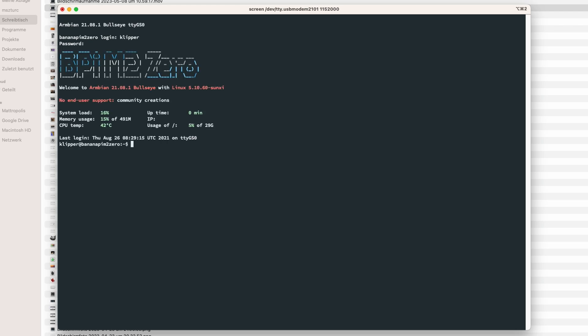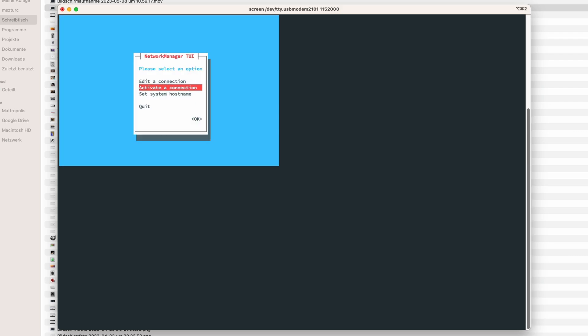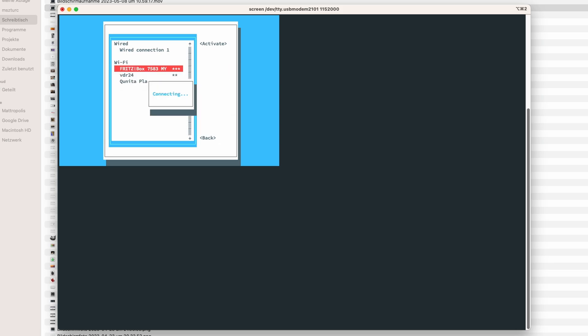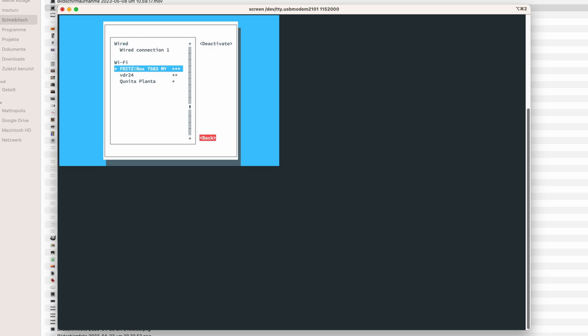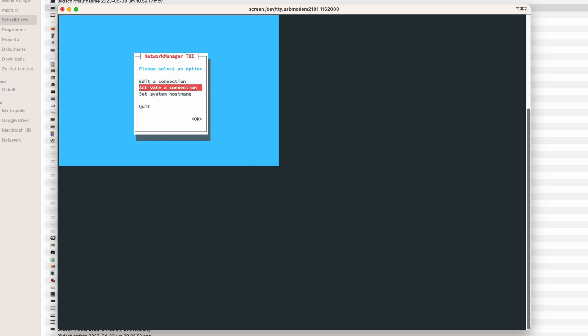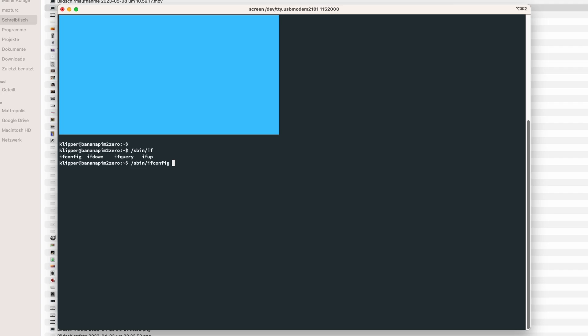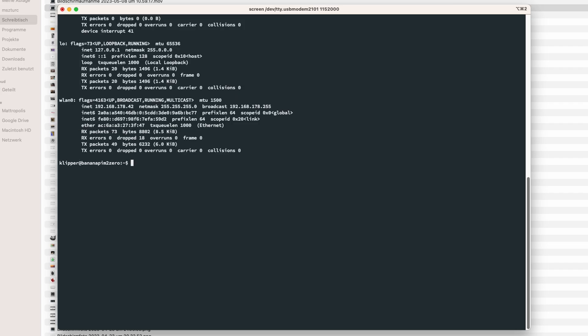Before we go further in the installation process, we want to establish a WiFi connection. Armbian comes with an easy setup tool called NMTUI. Select your WiFi network, type in your password and here we go. The star in front of the WiFi network shows that it's active. Exit NMTUI and have a look at ifconfig to get your WiFi IP address. For me, it's the one ending with 42. The answer for everything.